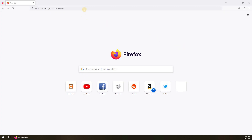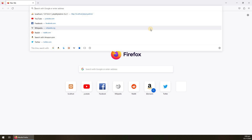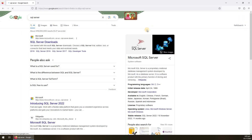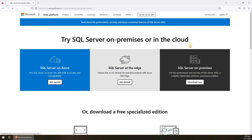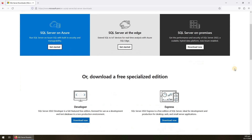To download SQL Server, in the address bar of the browser we will type 'SQL Server', or in Google you can type it and we will get the link. Click on the first link to download SQL Server. Here you will find different editions of SQL Server.